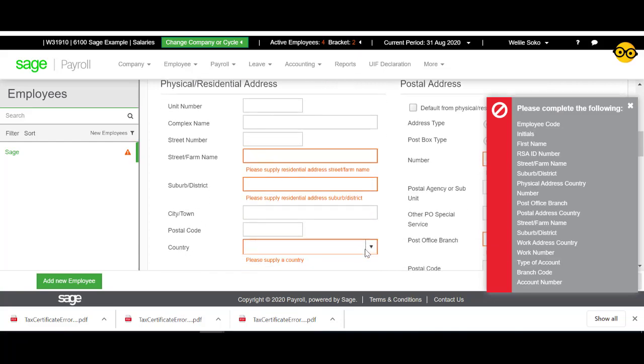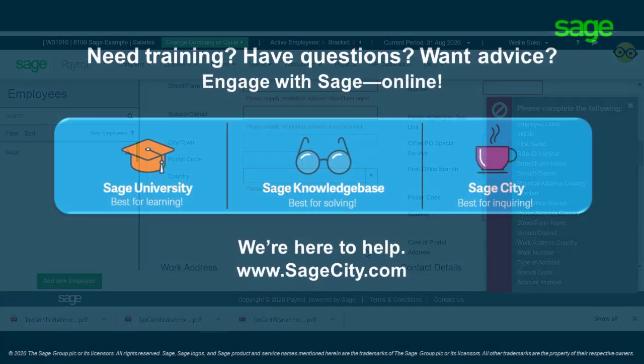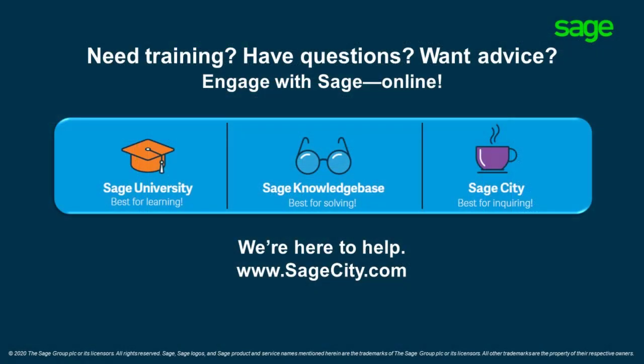For more information, join our online Sage community on Sage City, where you can connect with industry peers, certified partners and Sage pros 24-7.